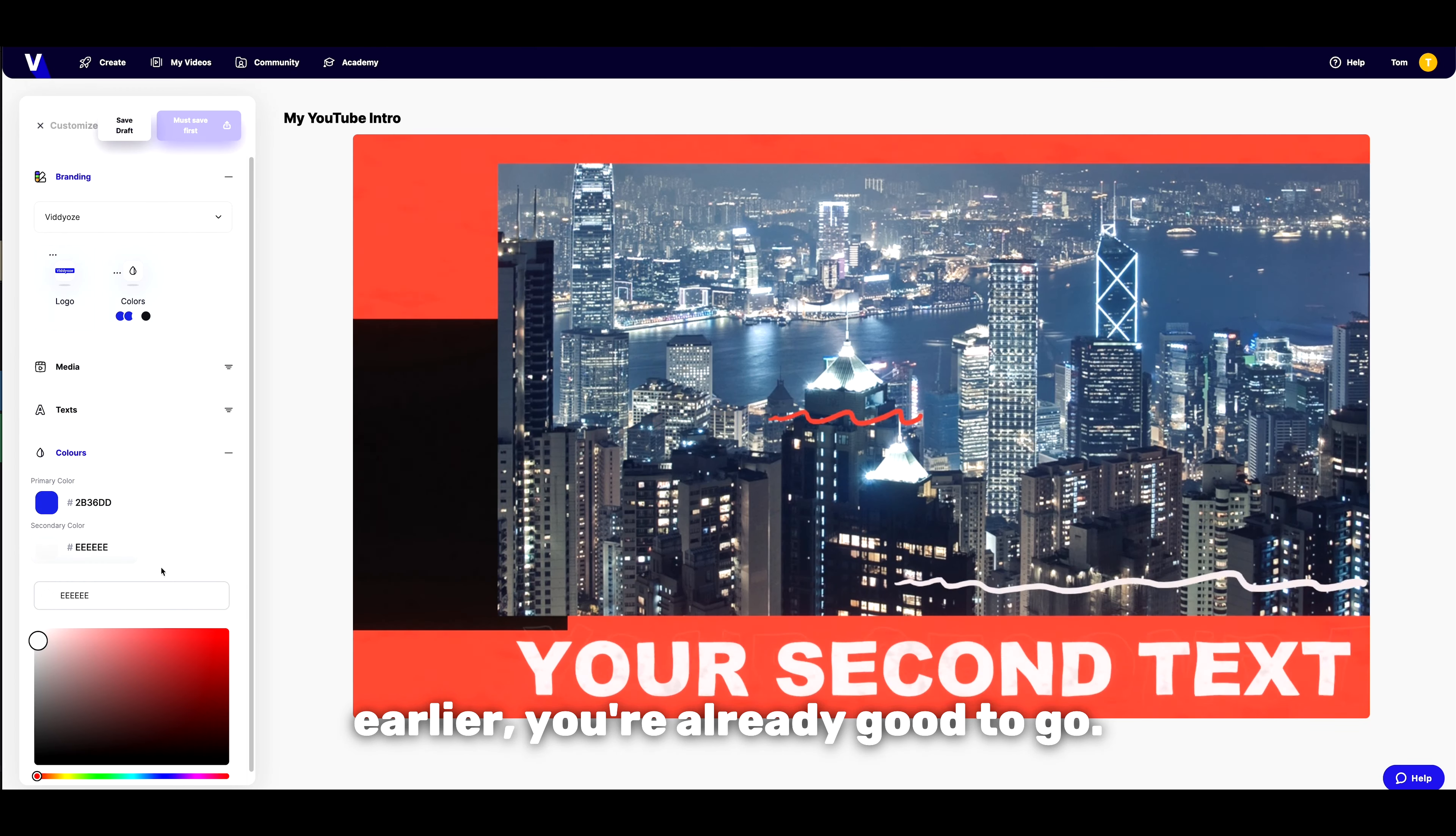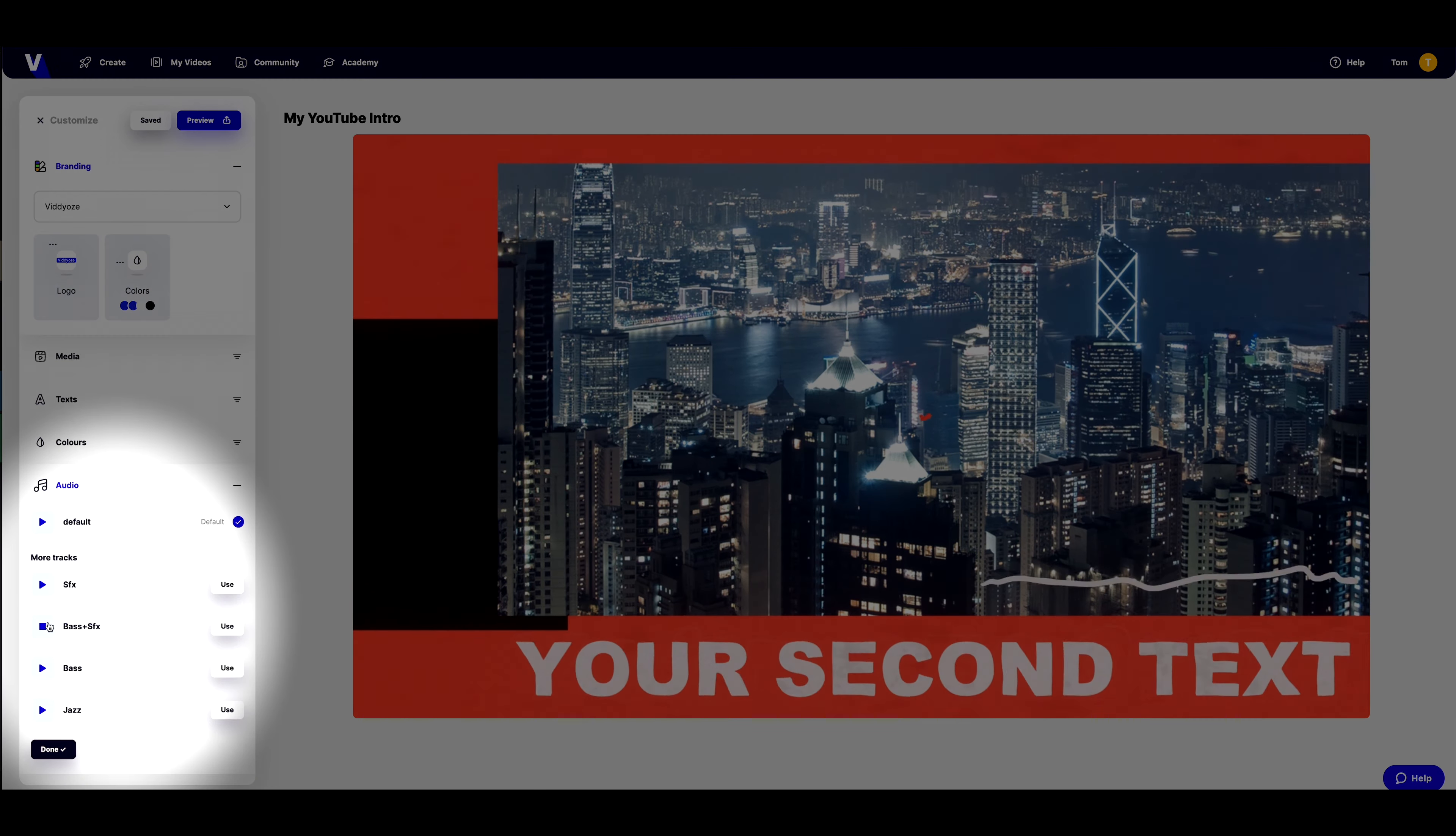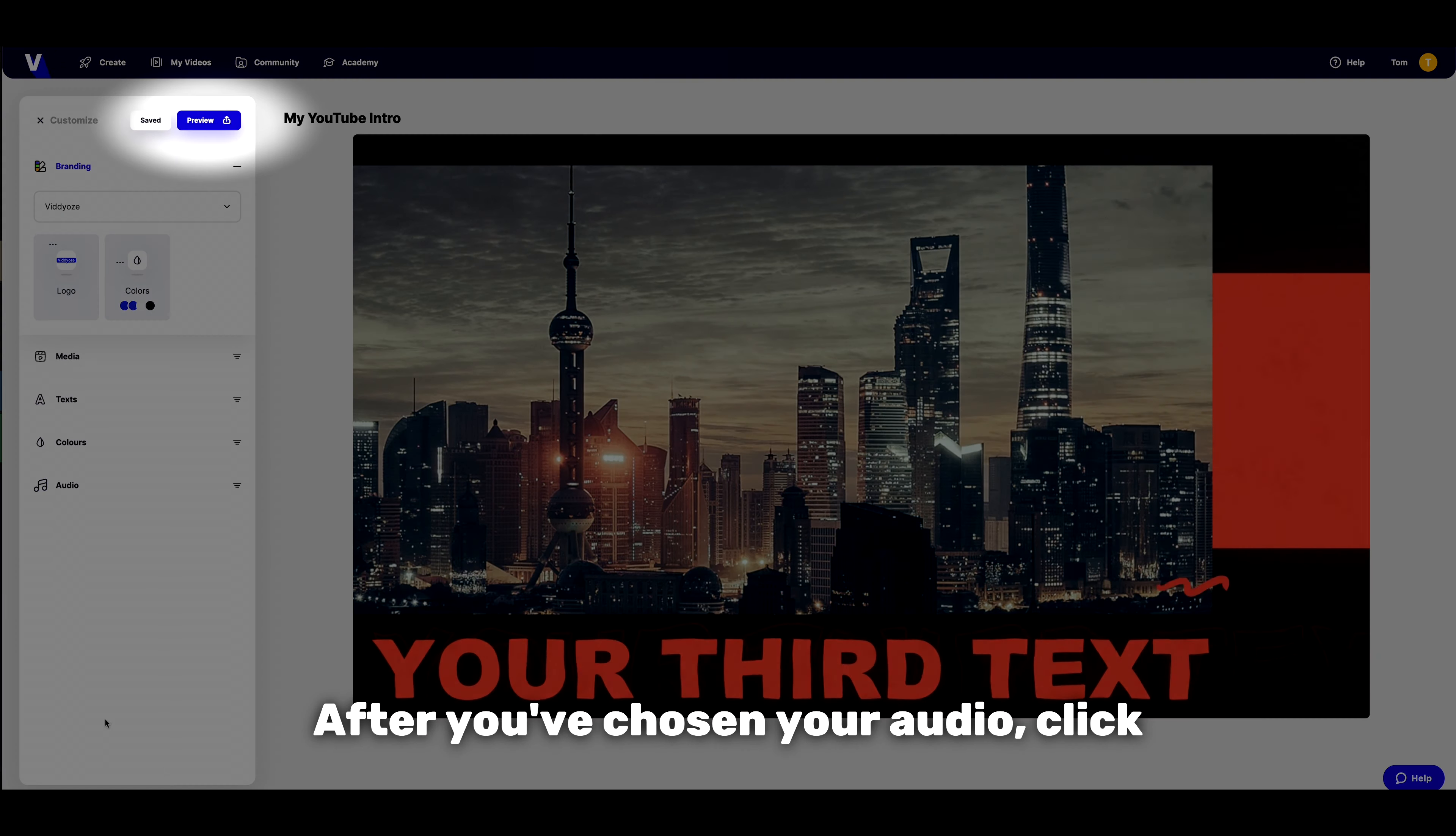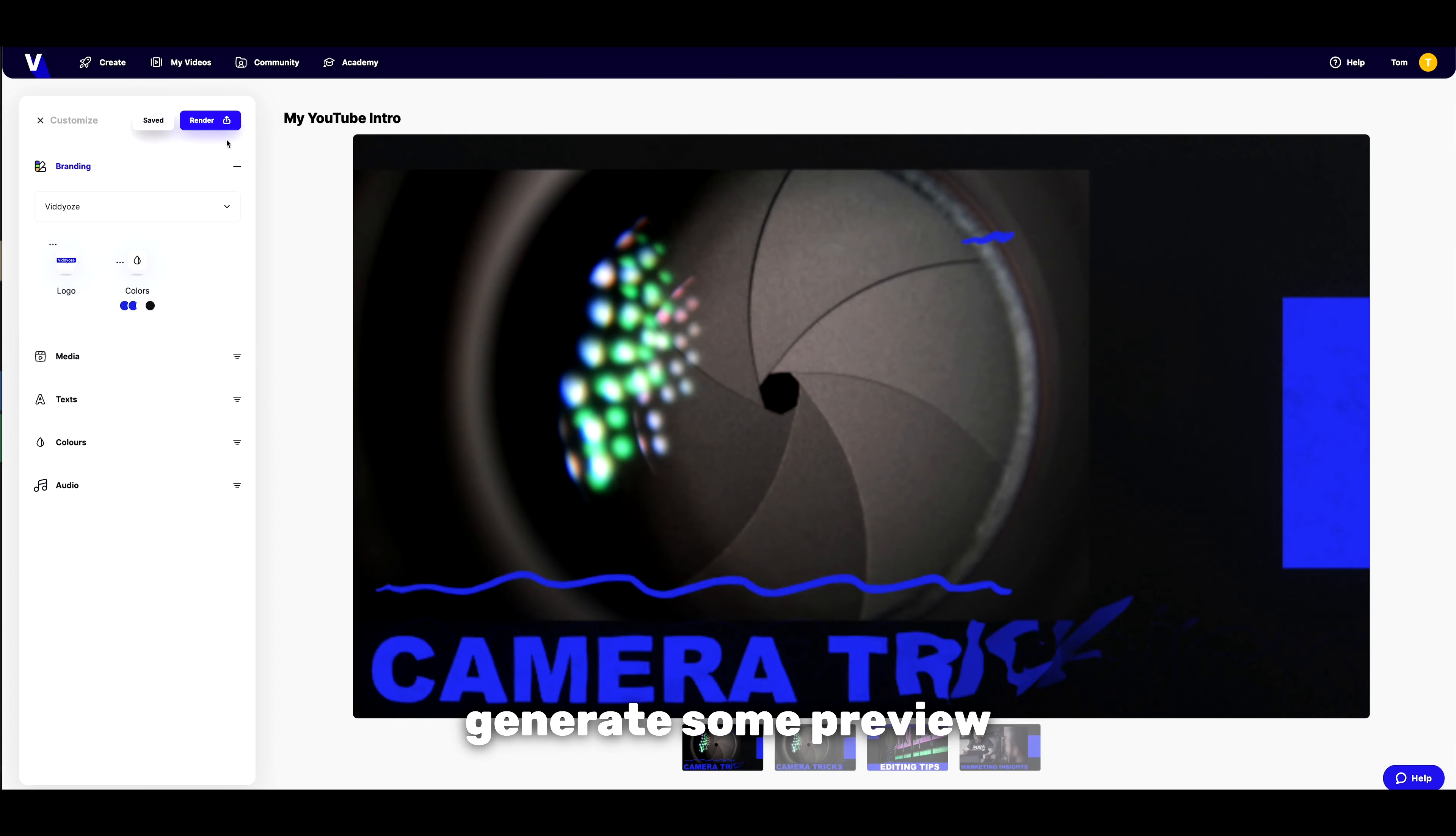Now it's time for audio. Just head to the audio section, sample some tracks, and pick your favorite. After you've chosen your audio, click preview at the top and Vidyoze will generate some preview images to make sure you're happy with how it looks.